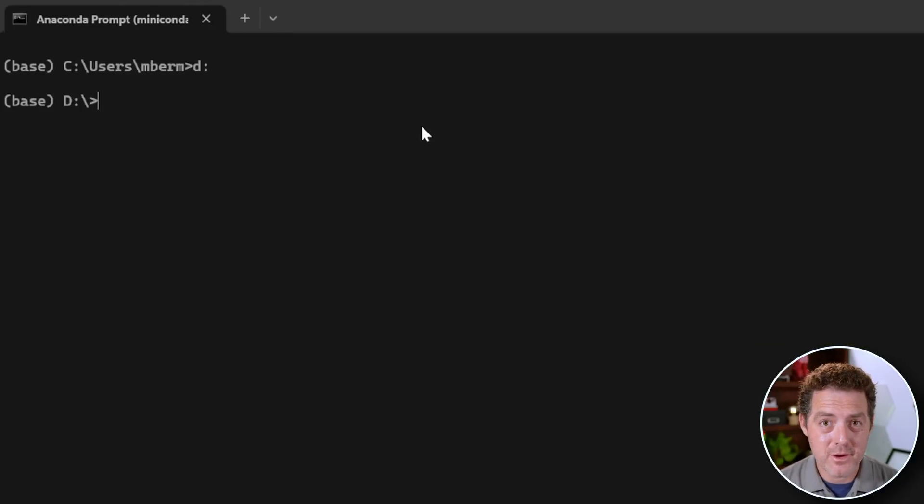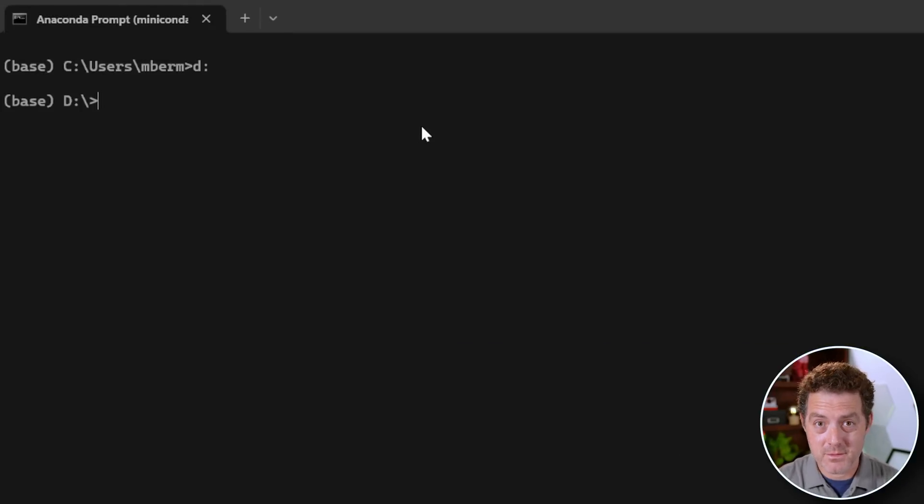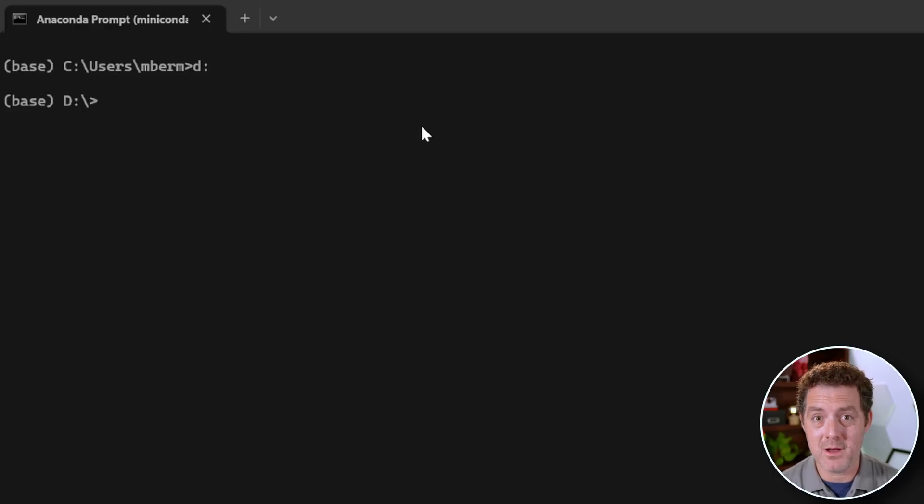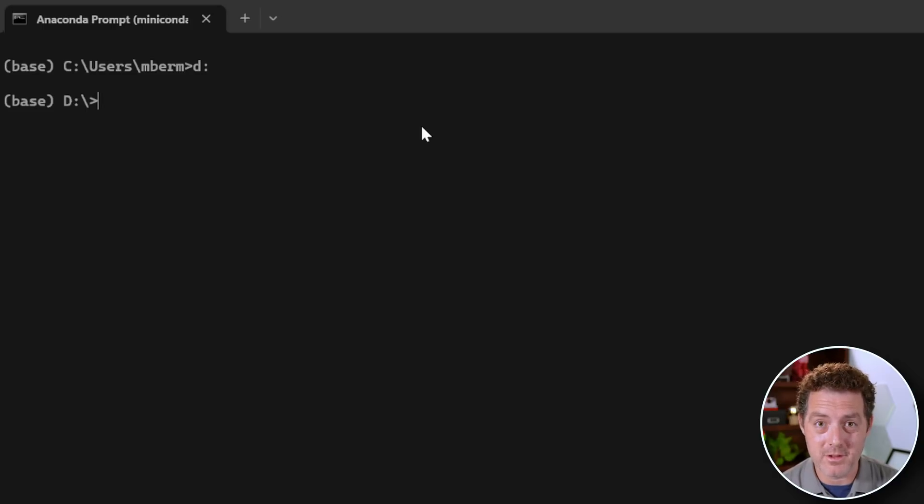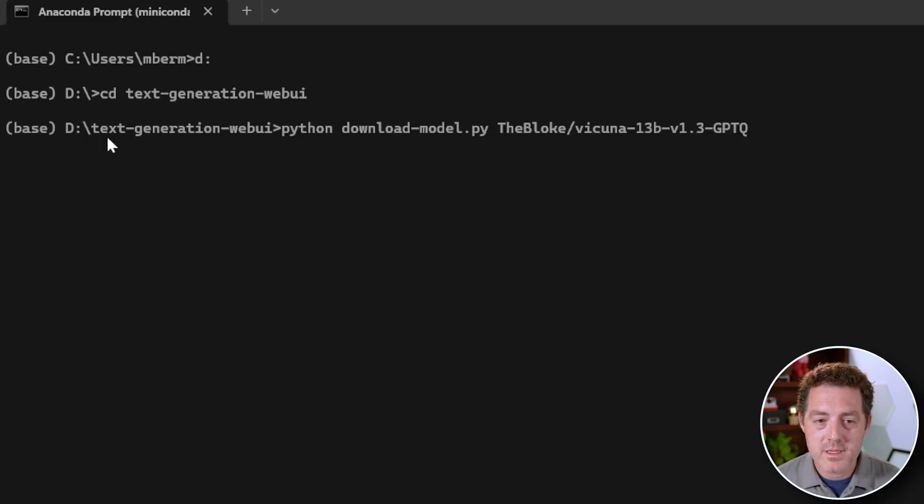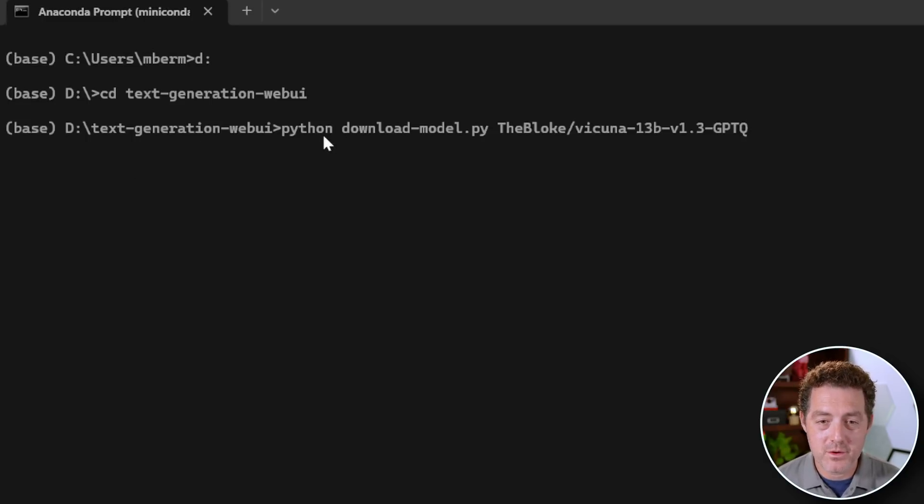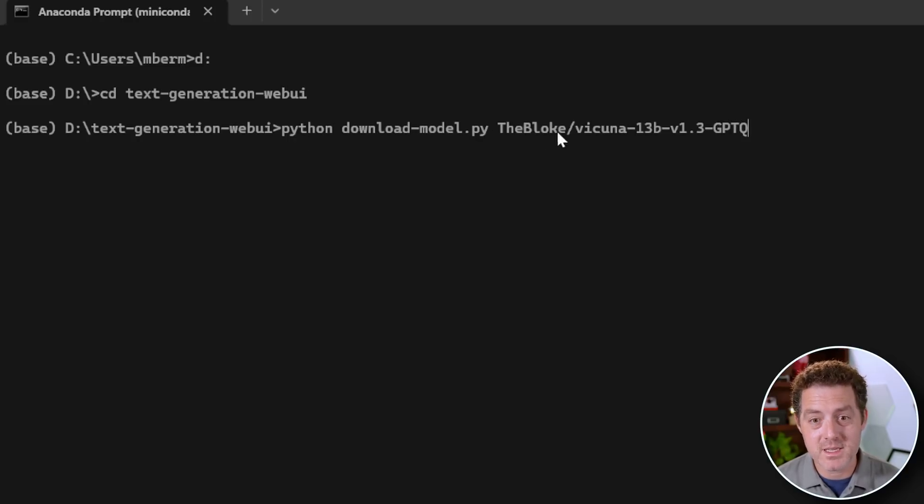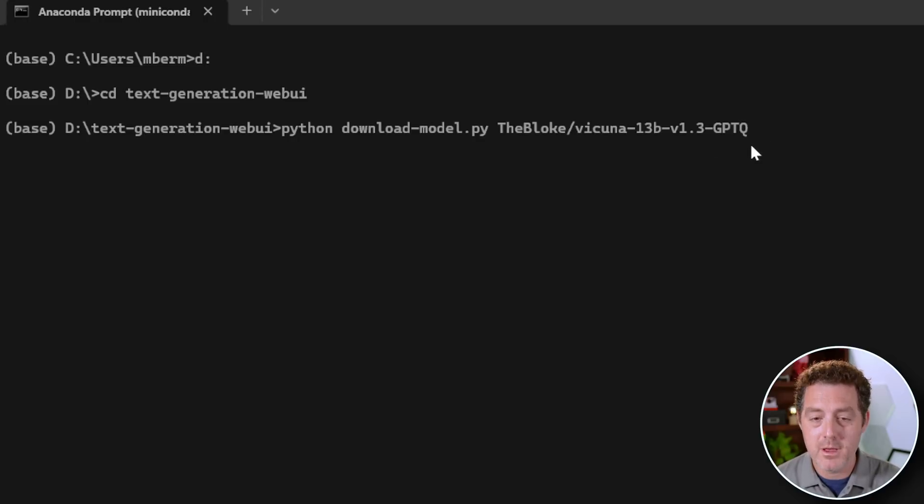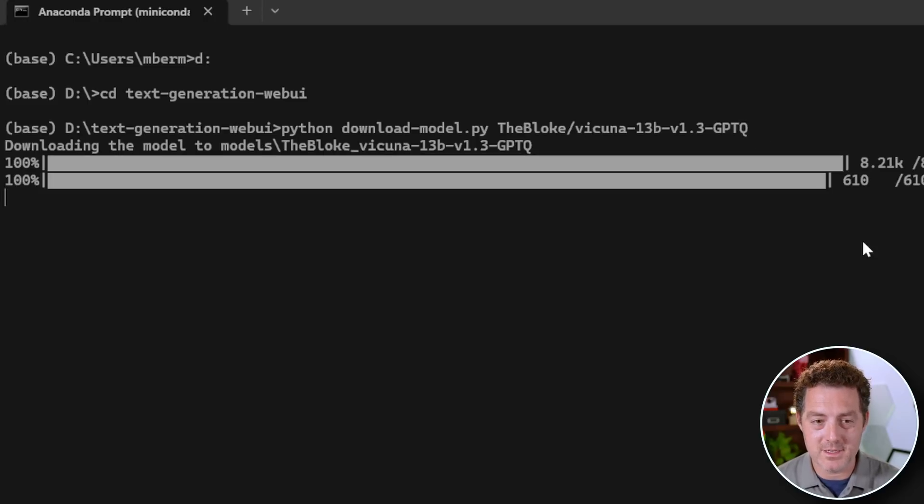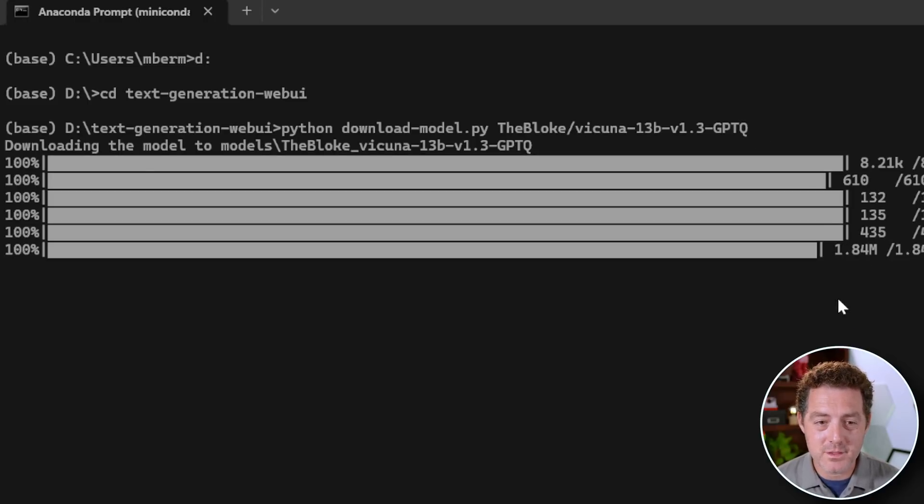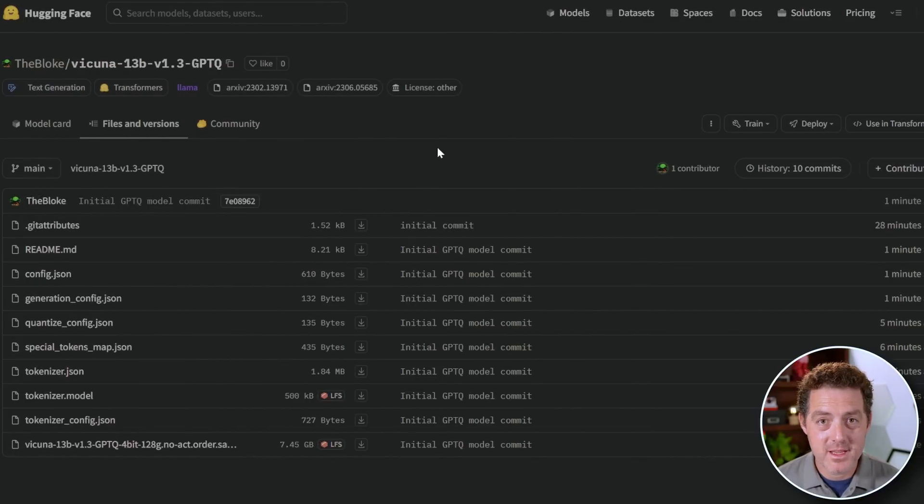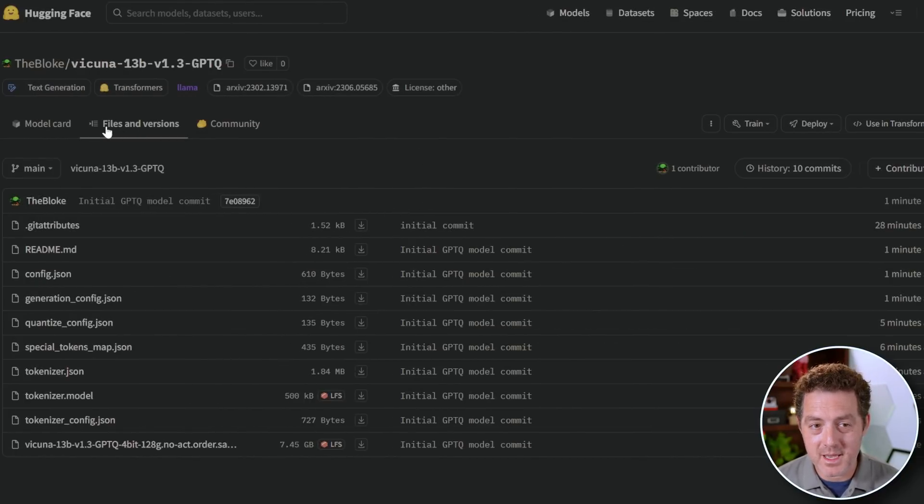Method number two is downloading it using the Python script from the command line. And that's the method that I usually prefer because we can open up multiple terminals, download all of these models in parallel. So if we're in the text generation web UI folder, we type the command python download-model.py. That's the script to download the model. And then we just paste in the same thing as before, the author slash the model name. Then we hit enter and it will download everything in that folder.